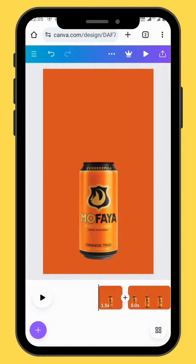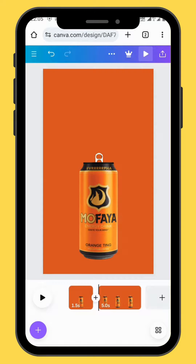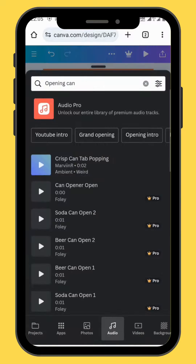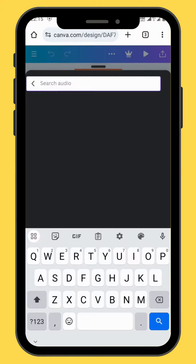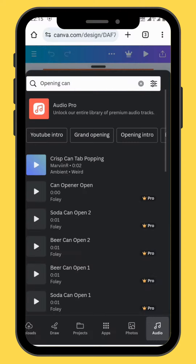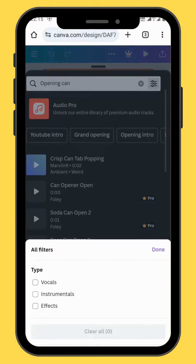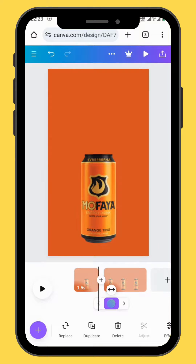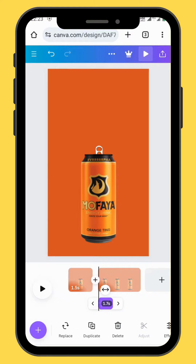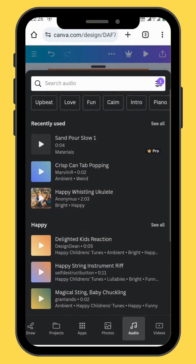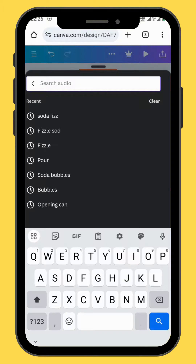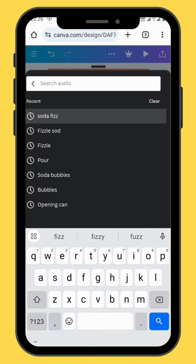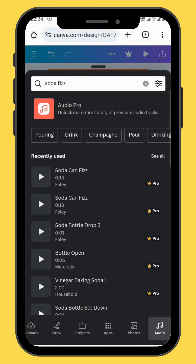Now it's time to add some sound effects. Go to frame 2 and then go to audio. In the audio tab, type 'opening can.' Tap on the three little dots and then go to effect. Choose your sound effect and put it onto the canvas, making sure that it's aligned with the second frame. Go back to audio and in the search bar type 'soda fizz.' Choose your sound effect and put it onto the canvas.